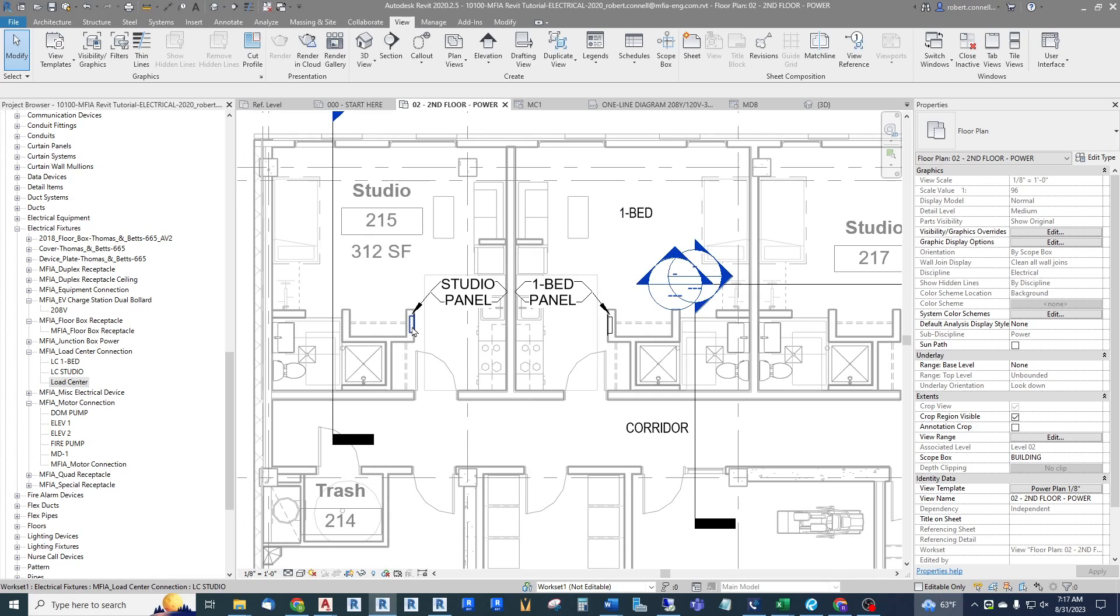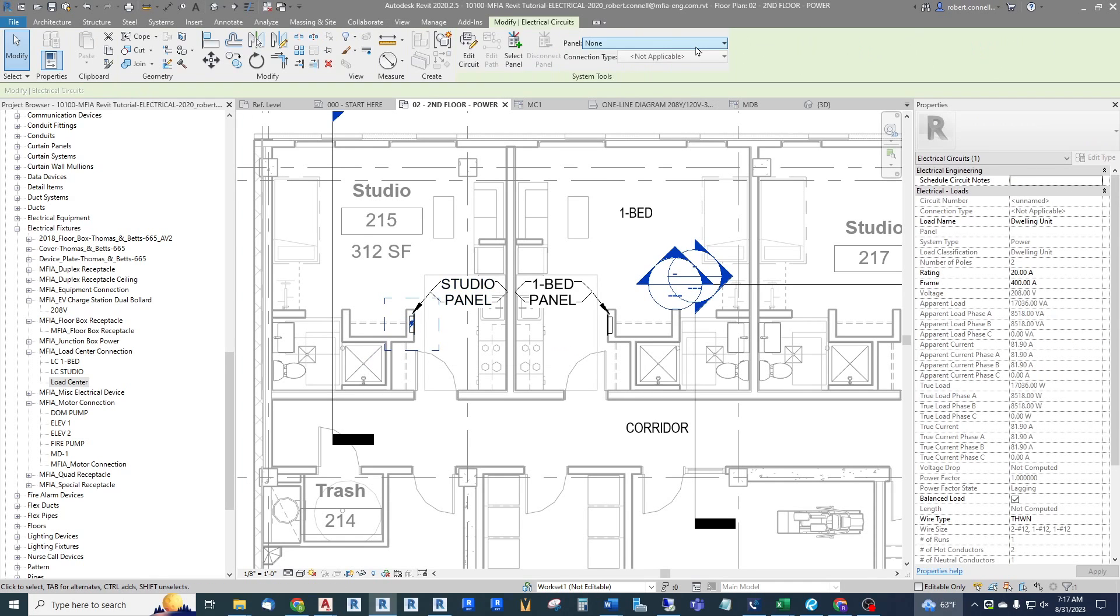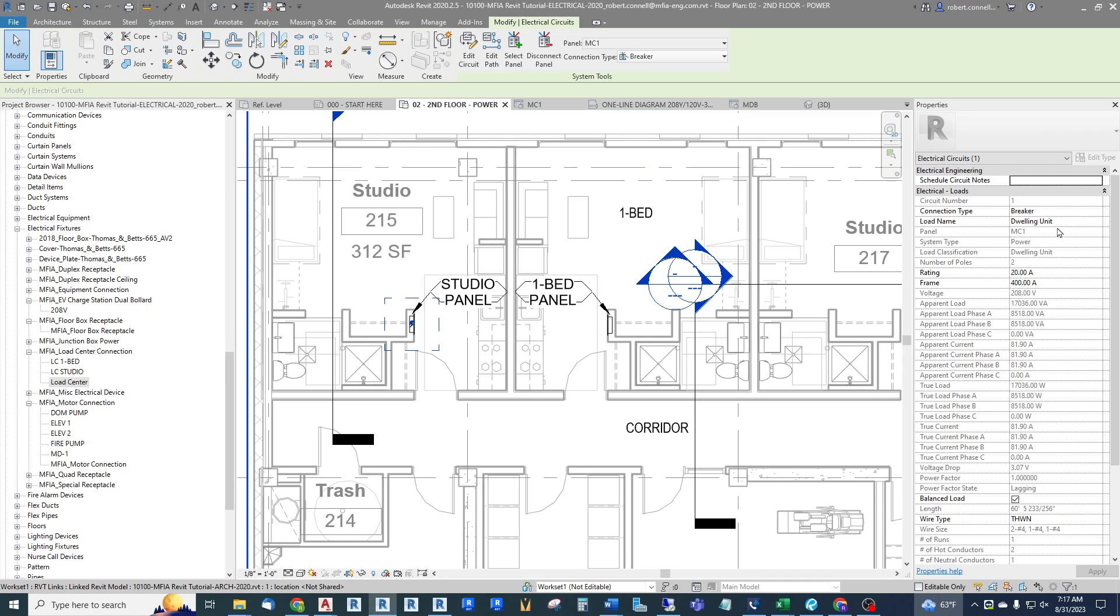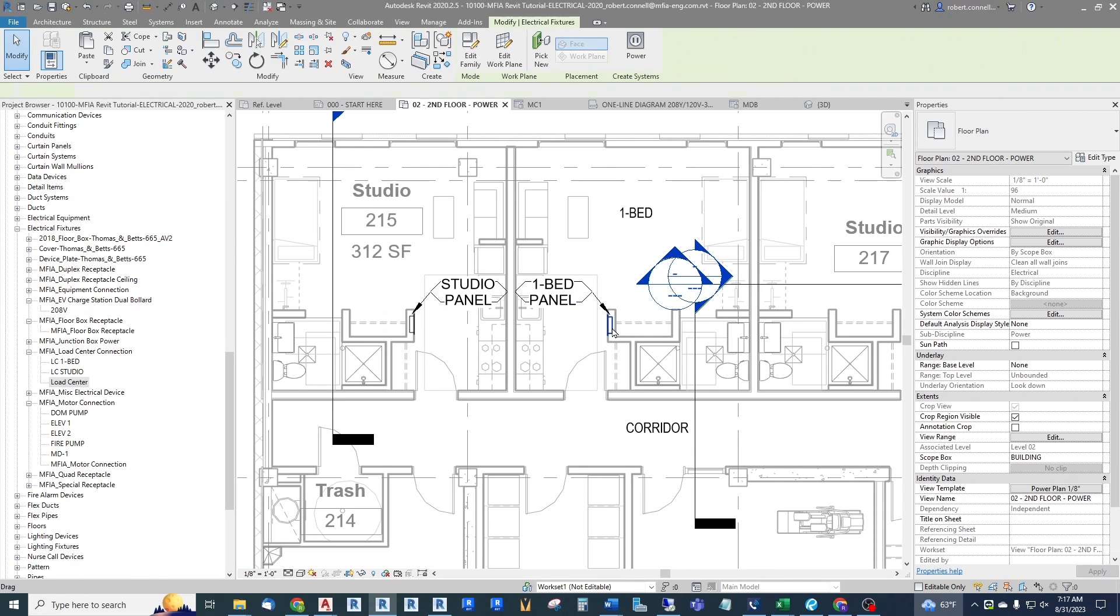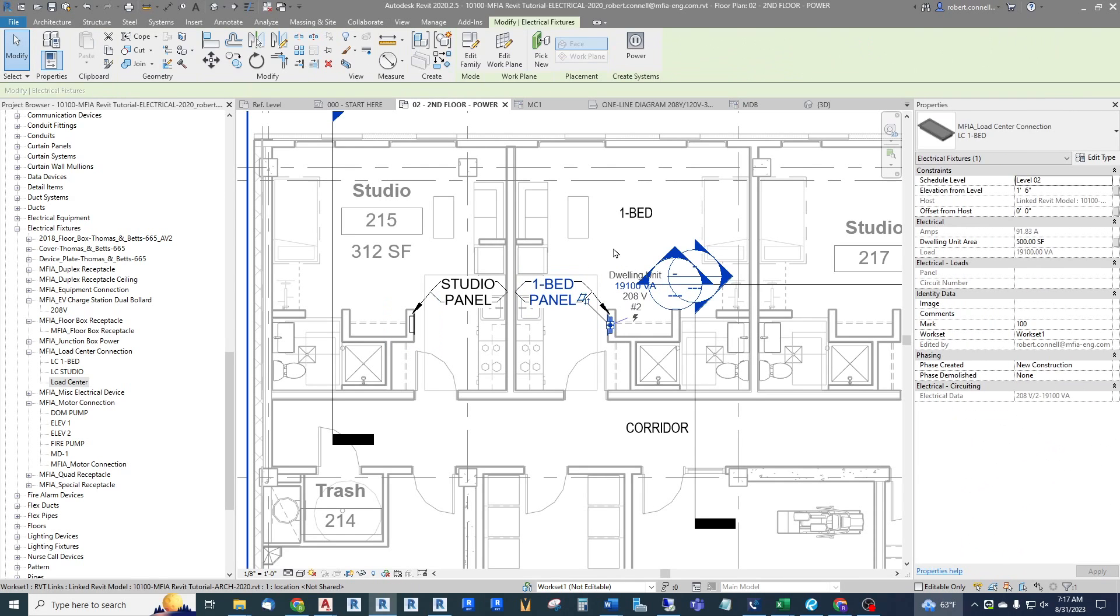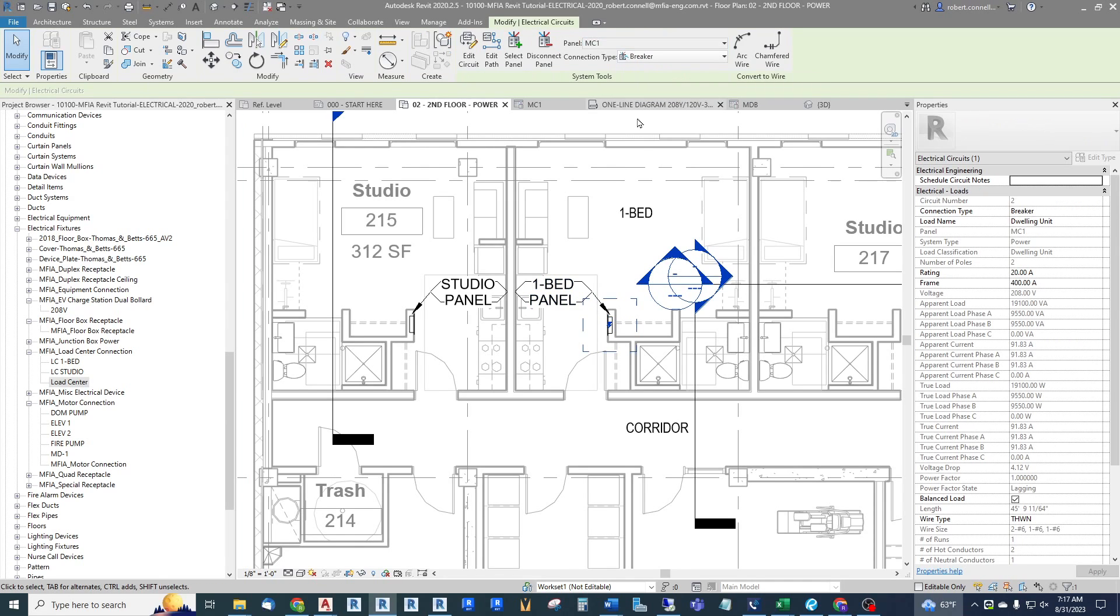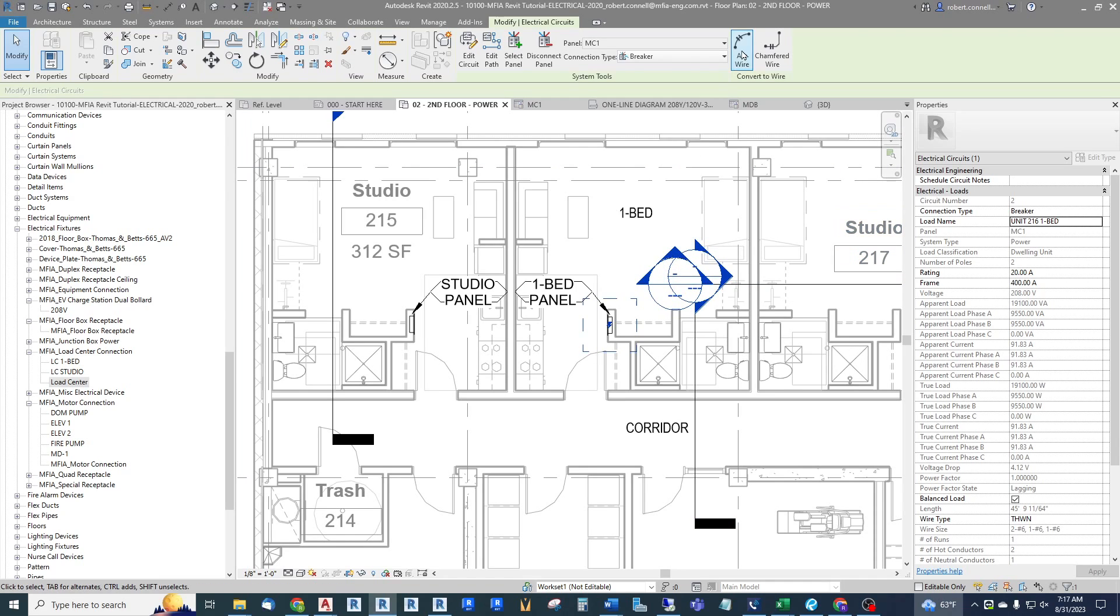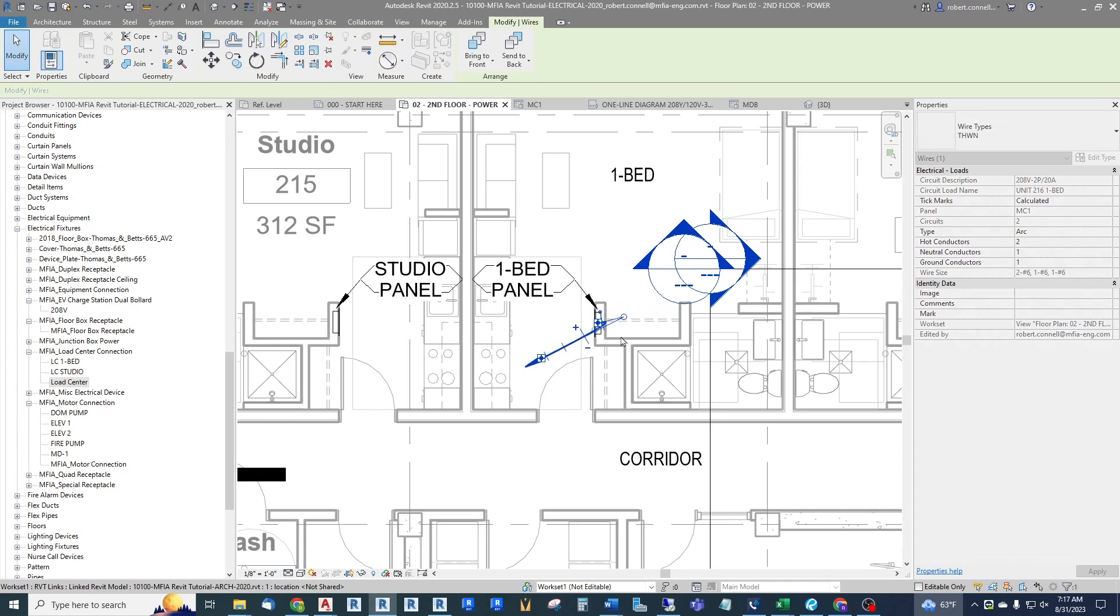So how this works is we go ahead and connect this to, in this case we have a meter center one, simply connected as meter center. And over here for the load name I like to call it unit 215 studio. Apply that. And then this one simply connect it like any other load, this is just a more complex load. Power it to MC1, we'll call this unit 216 one bed.